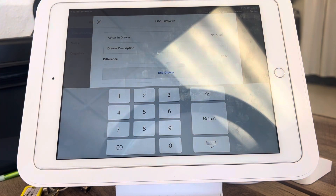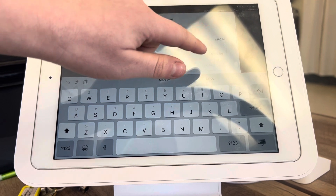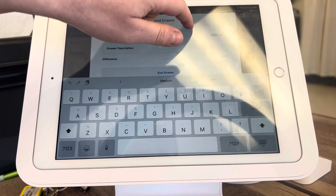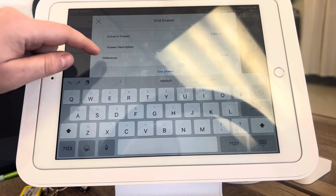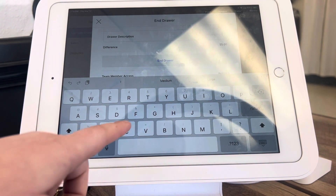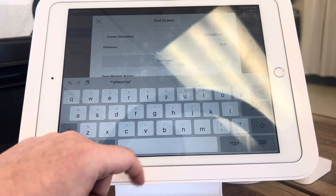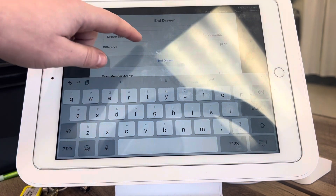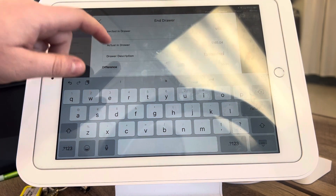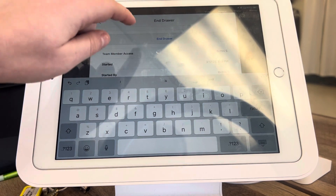If there is a discrepancy — like it shows a discrepancy of five dollars, maybe you accidentally forgot to collect five dollars from someone — go ahead and put that in the description field up here. Add a note so that you know what the difference is, and then go ahead and click 'End Drawer.'